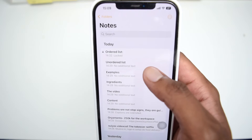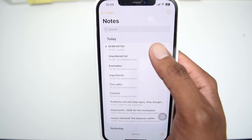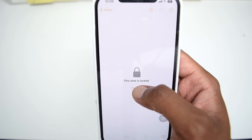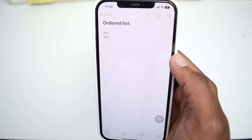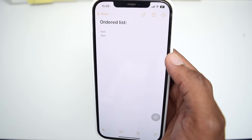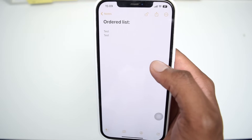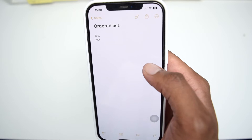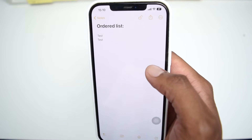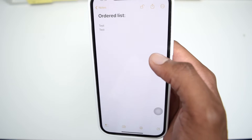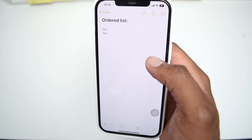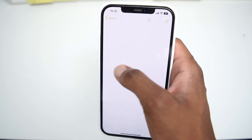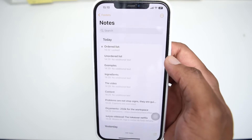It's very easy to forget the password to unlock your Notes application because most of the time when we access our notes we use Face ID or Touch ID, so it's easy to forget the manual password. In this video I'll show you how to reset it and set up a brand new password.